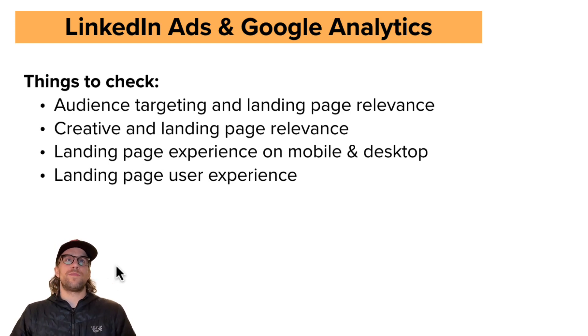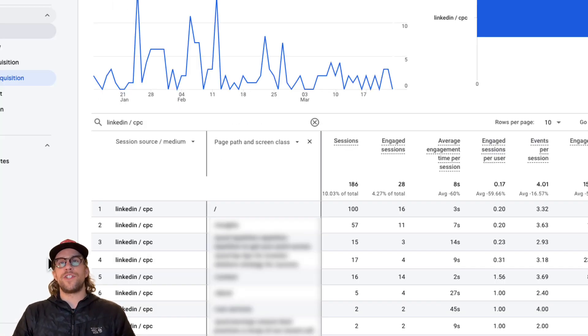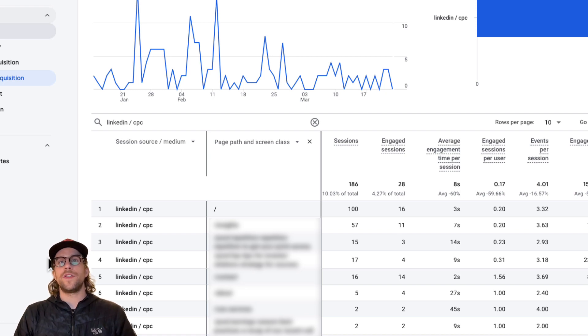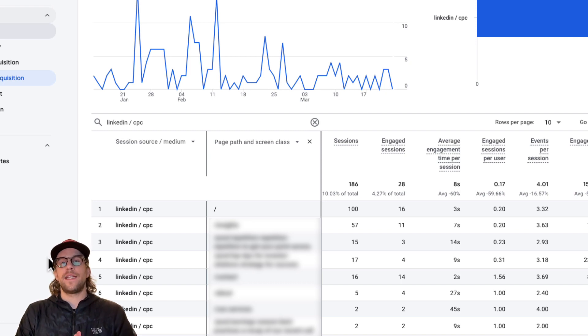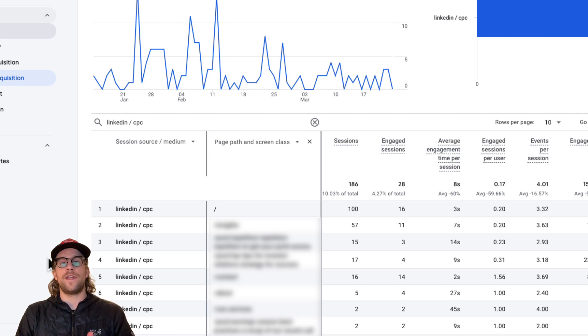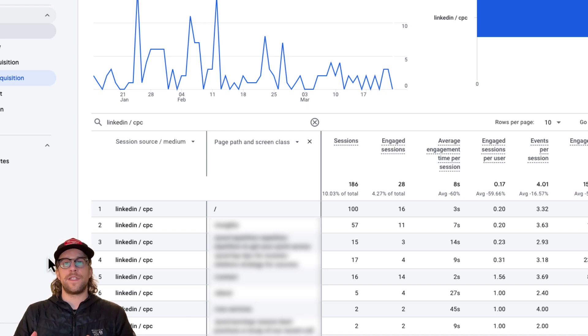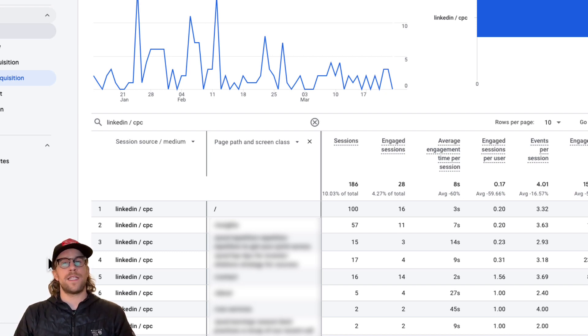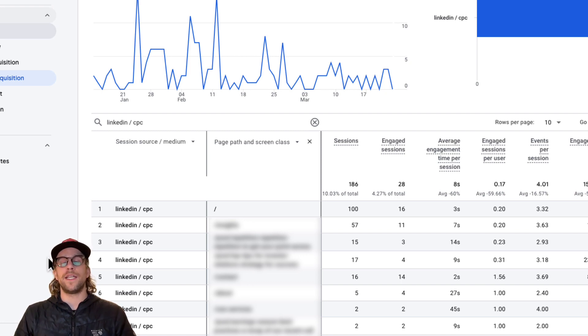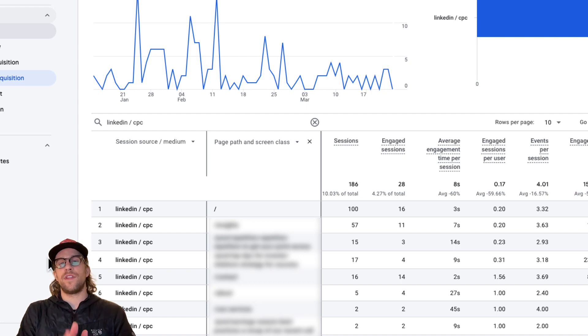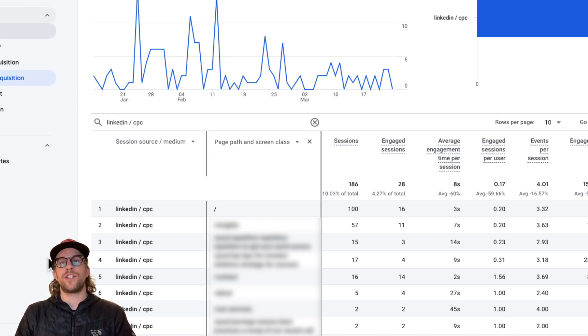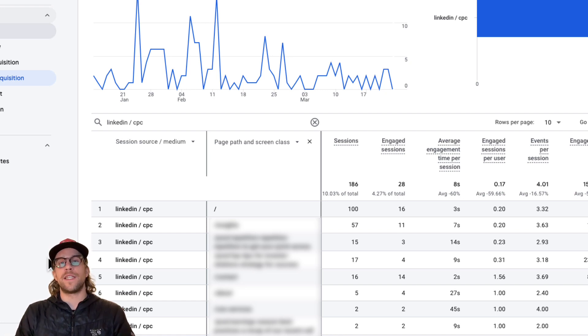So for this particular client, the low average engagement time per session that we're seeing, what I'm going to do is test, AB test sending traffic. It's going to kind of be a pre and post test. So I'm going to switch over the traffic that's going to the homepage and I'm going to push them to a services page. And that services page does look better on the mobile device. It has better navigation and I think it'll be more relevant for our audience. So I'm going to test that and see after the change, how does the average engagement time per session improve or decrease.